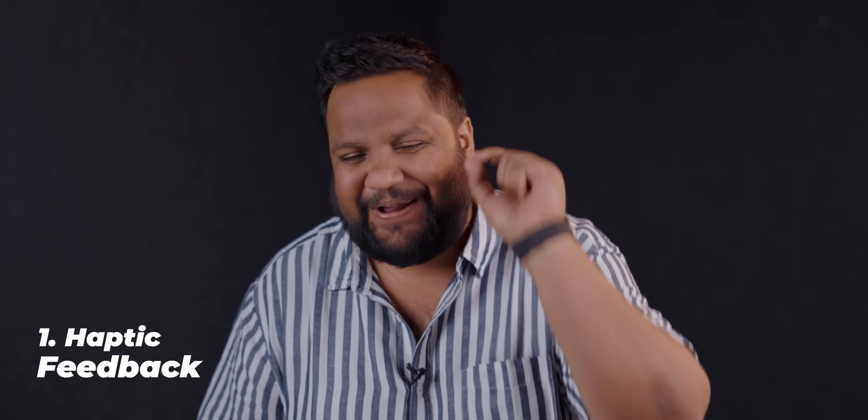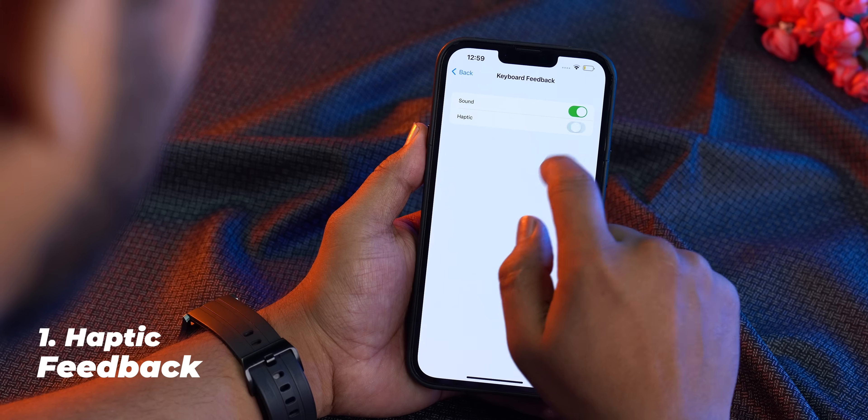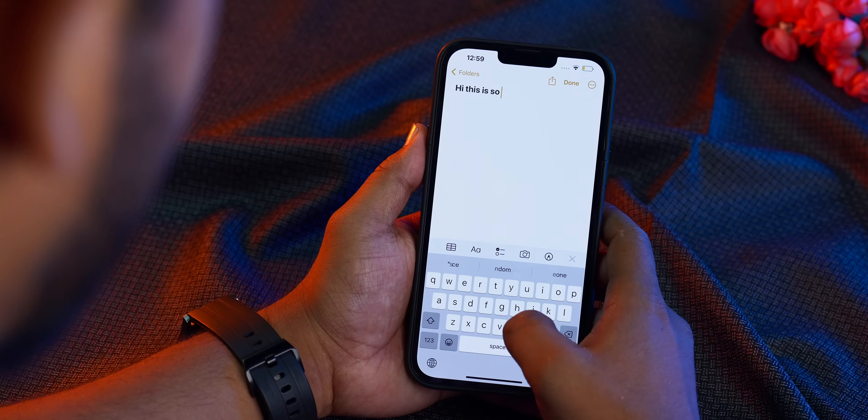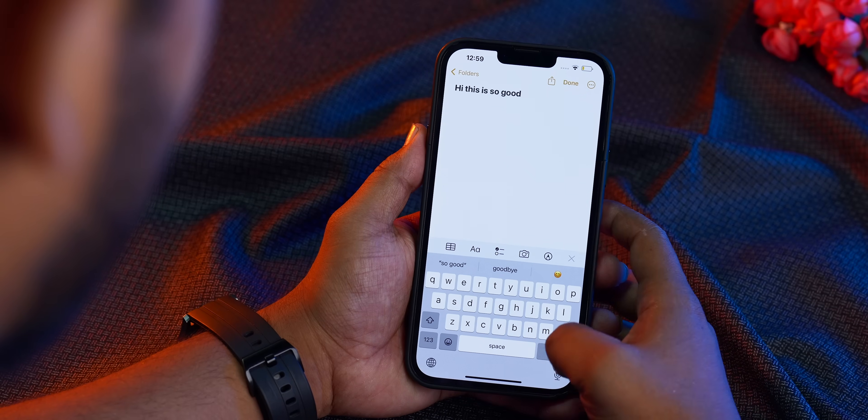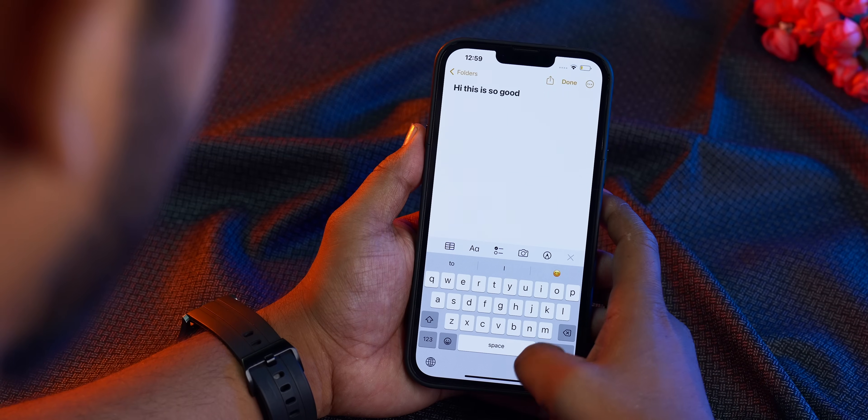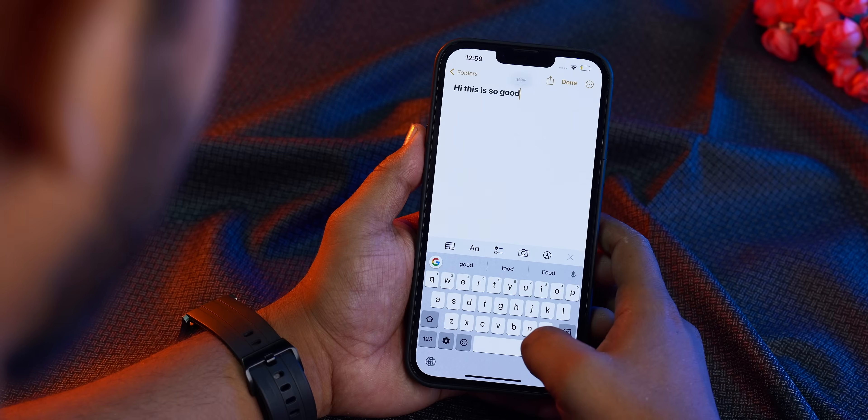The very first feature I want to talk about is not the lock screen — I actually want to talk about the fact that you finally get haptic feedback on the default keyboard. Those already using iOS probably know that Gboard offers haptic feedback, but now you get that on the default keyboard as well. The vibration feedback is not as strong as Gboard's but I actually like it — I think it's tuned better. Unfortunately you can't change the vibration intensity though.